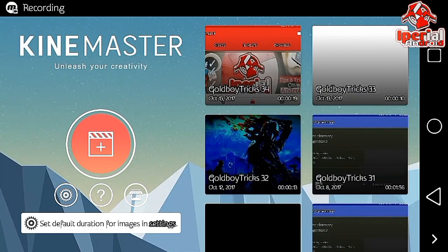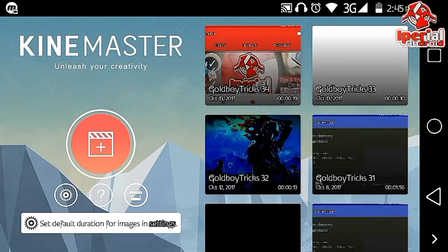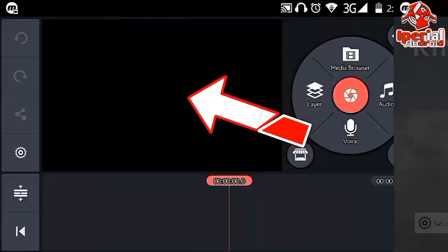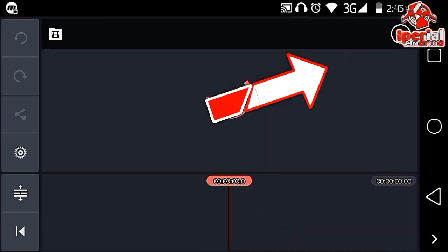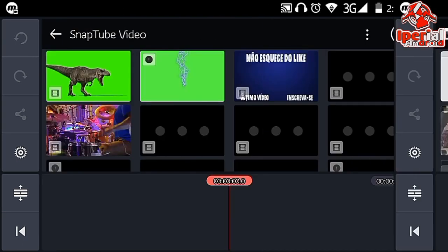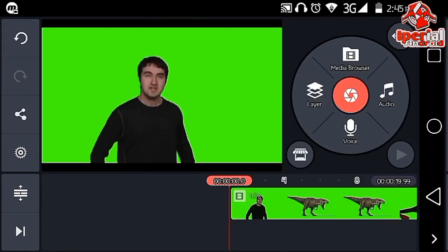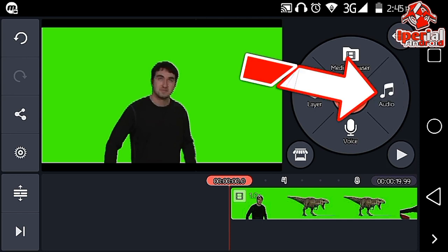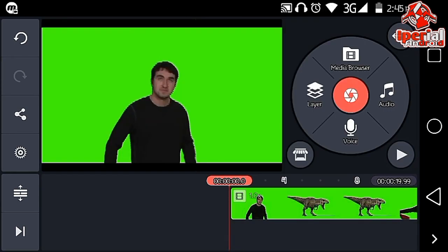Once you're here in the KineMaster application, you need to hit the plus icon and hit empty project, then hit on the media browser and import your video where you want to improve your audio.